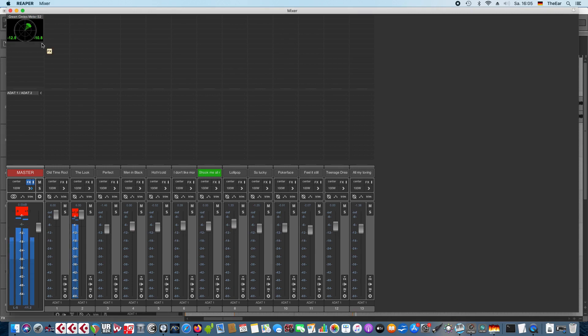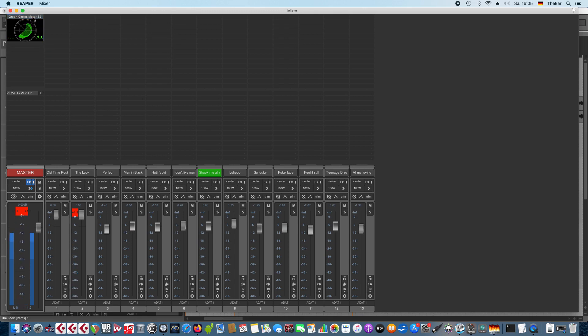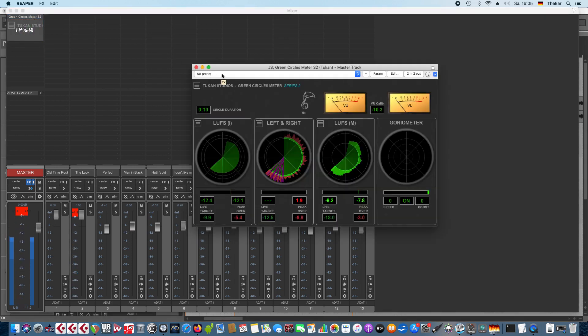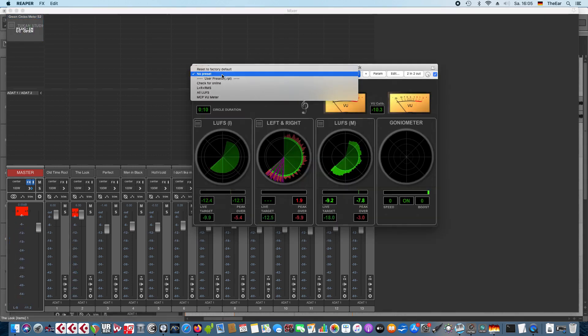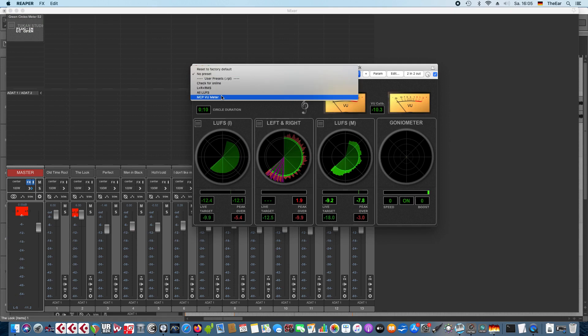And we could enable the circles again and then choose whatever we want to meter here. This plugin comes with four presets for you that I made and don't forget you can make your own presets.